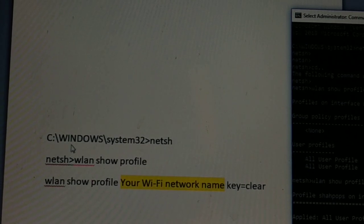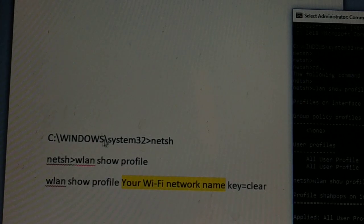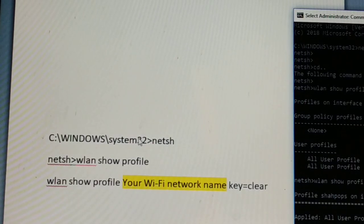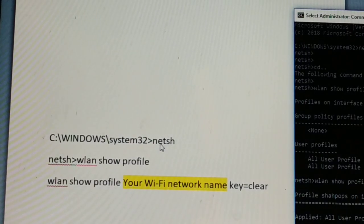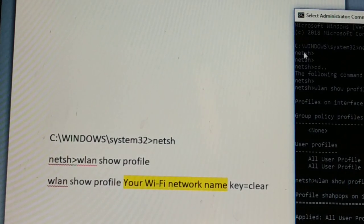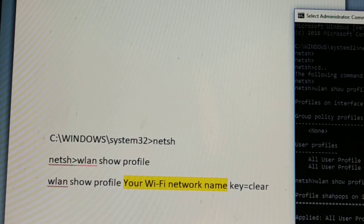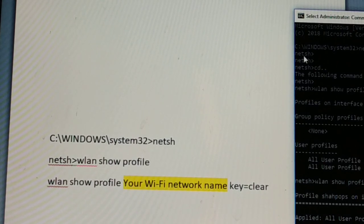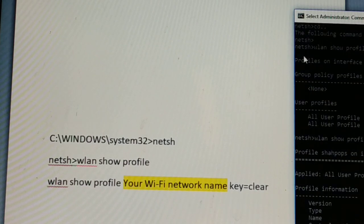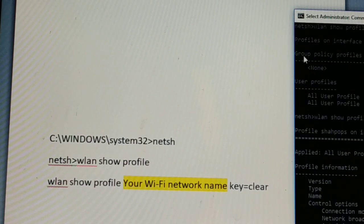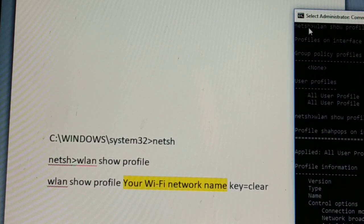Now you have Command Prompt open as an administrator. The first command you need to type is netsh. Press Enter and your window will look like this.